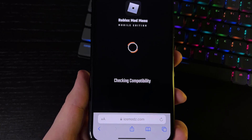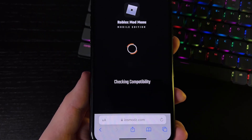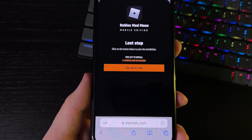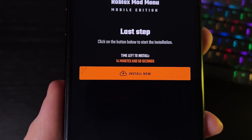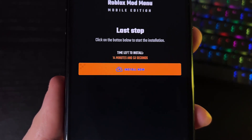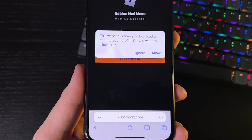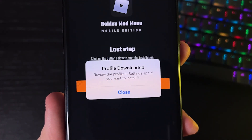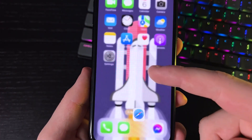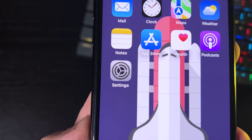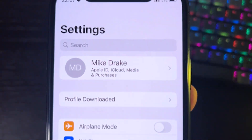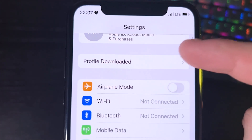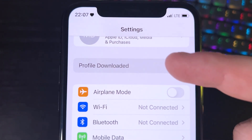Wait for it to load — when it's done it will say 'Success' and give you a new button that says Install Now. Press that to install the Roblox mod menu. It will say Allow, so press Allow, then press Close. Now reopen Settings and you should see a message at the top that says 'Profile Downloaded' — press on that.